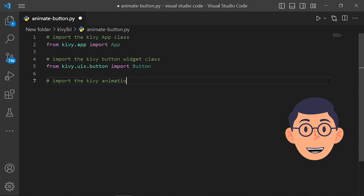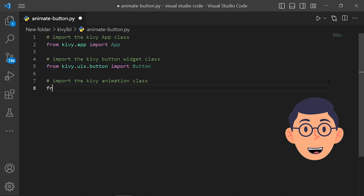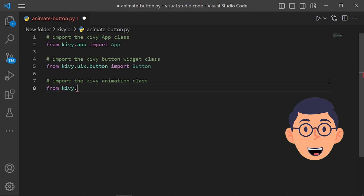The Animation class provides a way to animate properties of Kivy widgets and graphics over time, such as the position, opacity, or size of a widget. It also provides methods for specifying the duration and easing of the animation, as well as callbacks for executing functions at specific points in the animation.